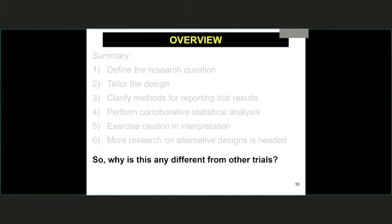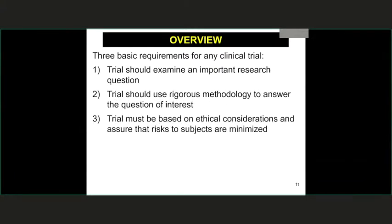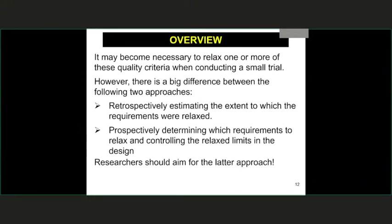The important point is that just because it's a small trial doesn't mean you can relax the need to come up with a strong scientific research question that is adequately powered and has some sense of threshold to address a question. The challenge is to come up with the basic requirements for any trial. In the small sample size trial setting, you may have to relax one or more of these.